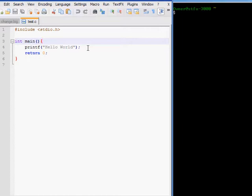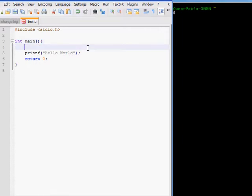But before that, I need to show you how variables work. I'm just going to make a variable right now.